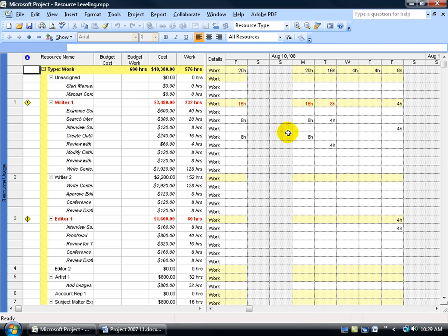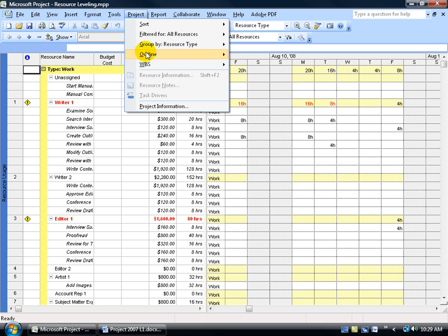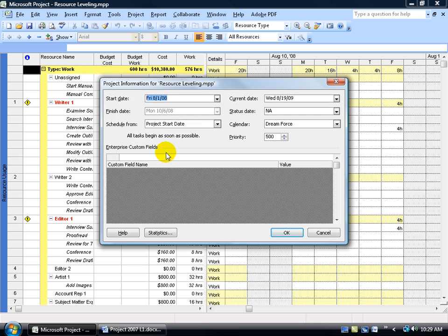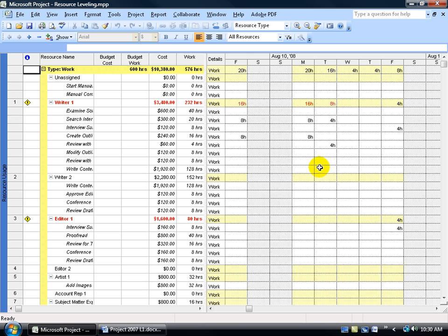What's our project's end date? Come up here, click on the Project menu, go down to Project Information, and right now the finish date is October 6th. Keep that in mind.